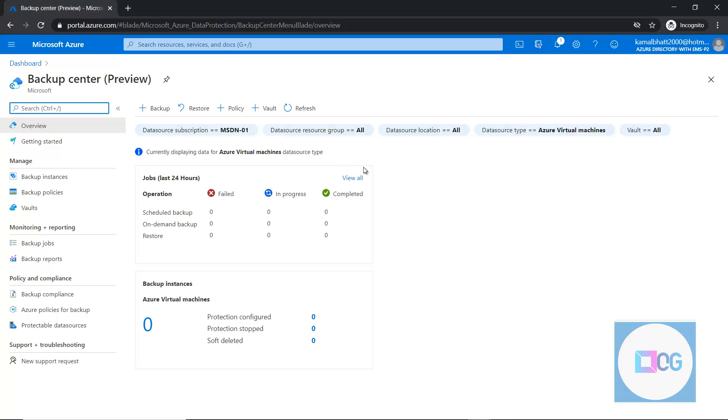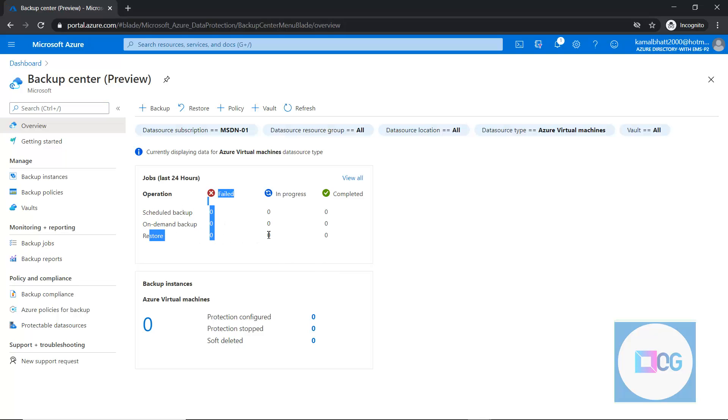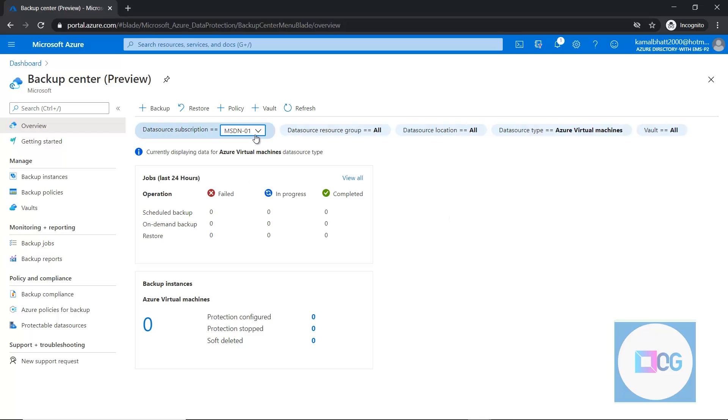Here it is. As we can see, this is giving us unified backup details. For example, scheduled backup, on-demand backups, and how many restorations are going on. We can filter down the multiple data sources.